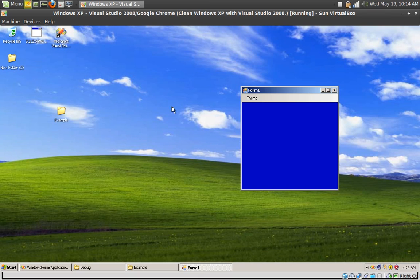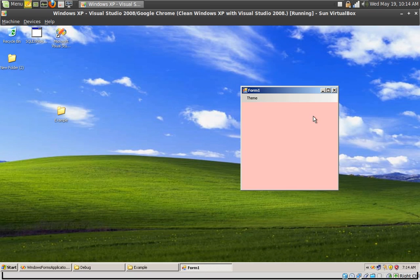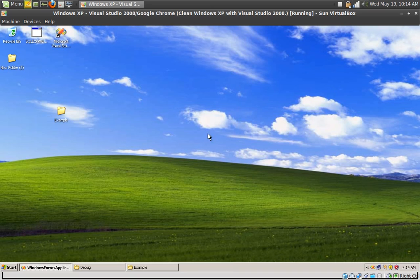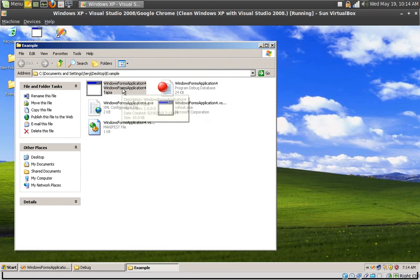So navigate to your My Documents Visual Studio Projects. My solution is called Windows Form Application 4, so go to that folder. Go into the bin folder, the debug, and just copy everything you find there. Create a new folder called example.